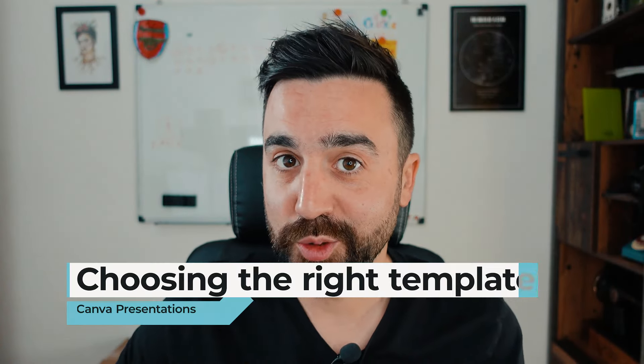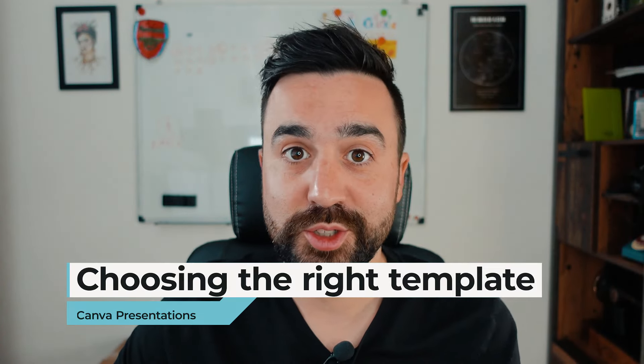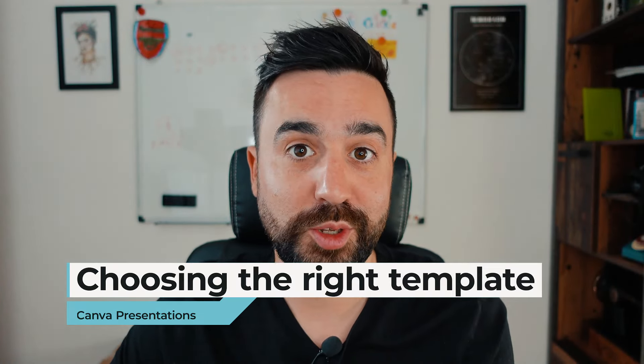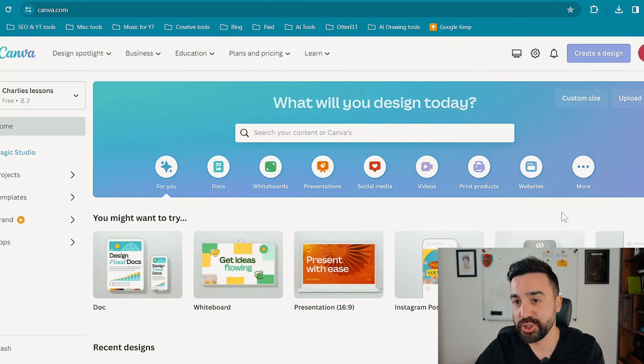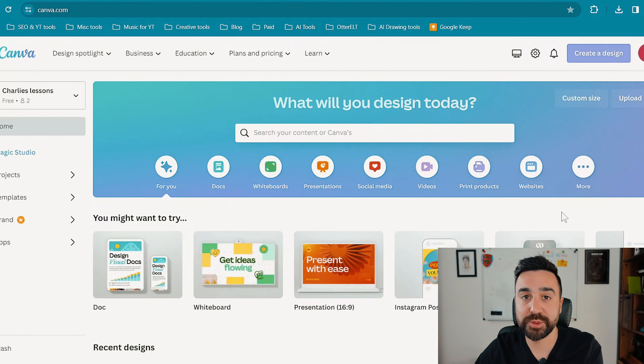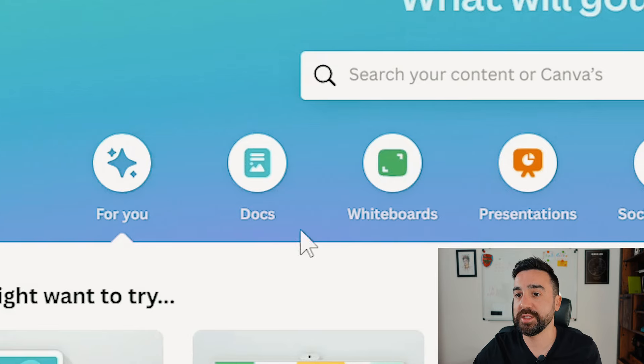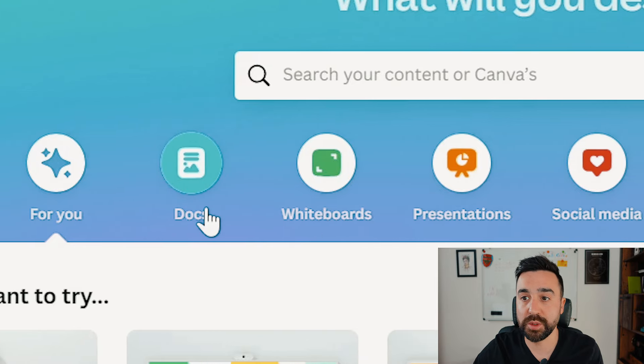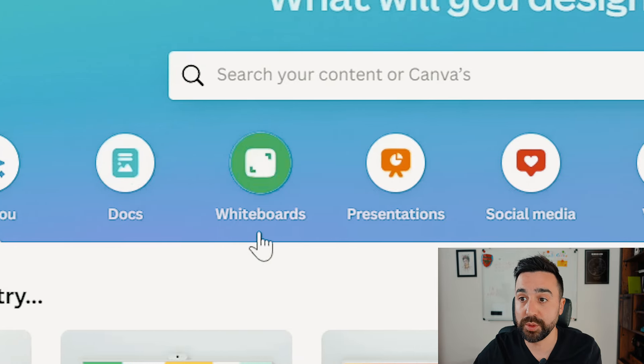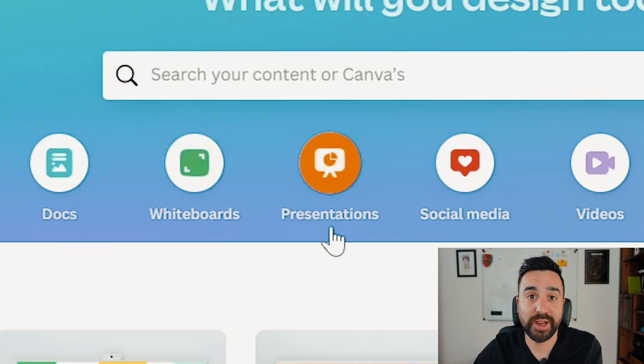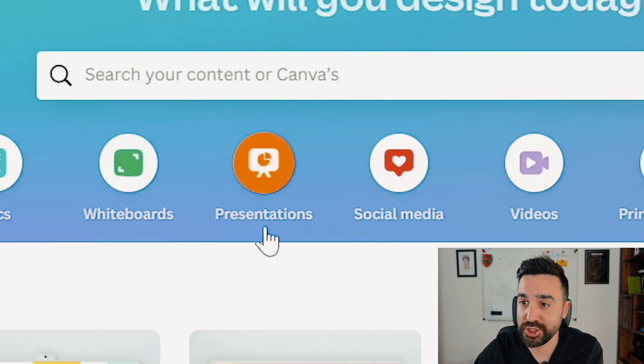Once you've made an account on Canva using your email address or Google account, at the home page you'll be presented with a lot of options on what to do next, like making a document, a whiteboard, and here we have presentations.